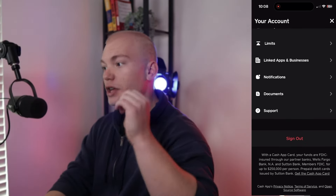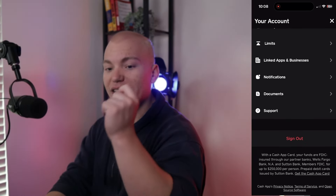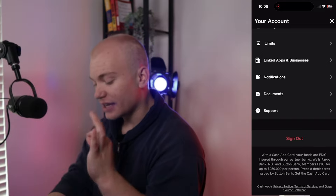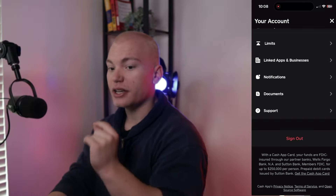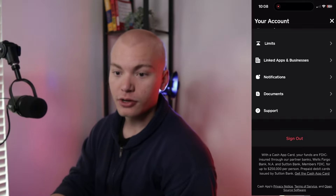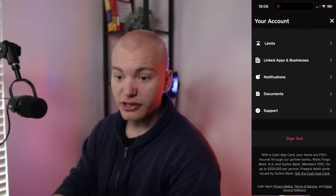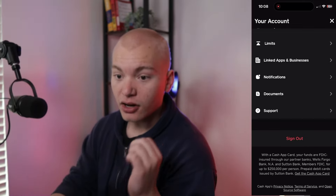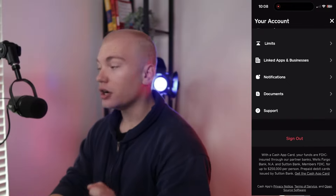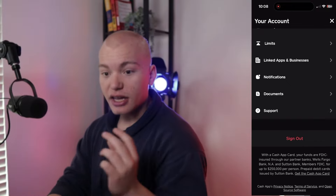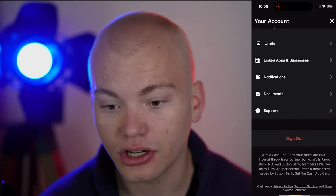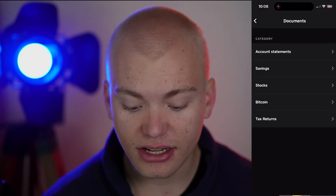Once you guys do that, what you're going to want to type in is this exact referral code. It's going to say Enter a Referral Code right here. Make sure to put in this exact referral code. The referral code is going to be JKR1LGR — JKR1LGR.